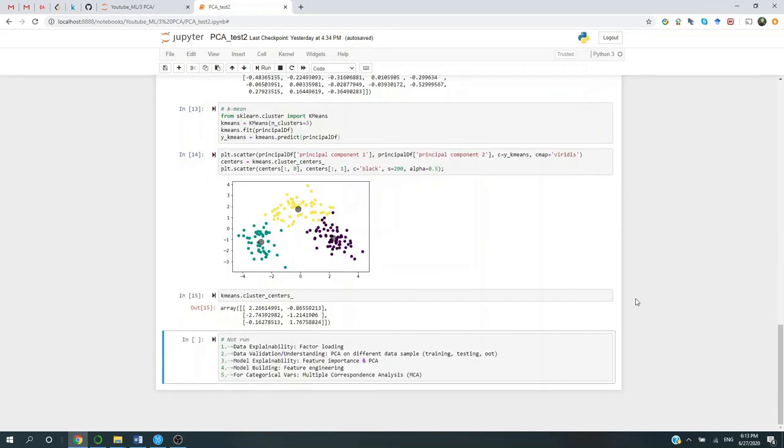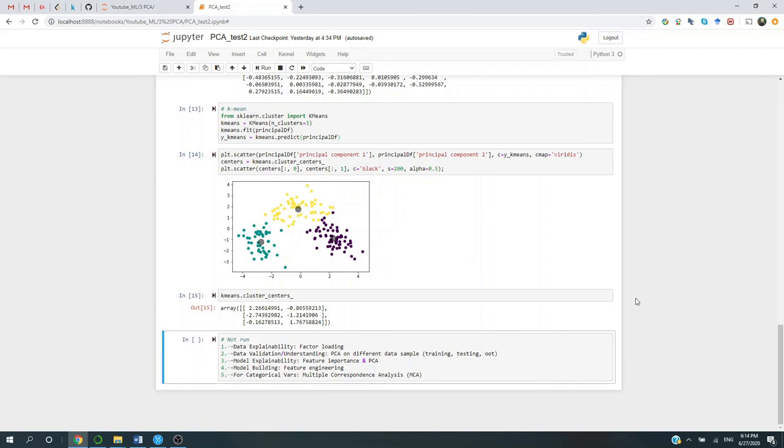So in conclusion, PCA could be used for data explainability. For example, if we look at the factor loading, we will be able to tell what kind of original variables contributes the most in explaining the variance. And do they come from the same source? Do they share some common characteristics? Second, PCA could be used for data validation and understanding of the data. For example, you could apply PCA on different data samples, from training, testing, to OOT, to see whether there is consistency among those data samples.